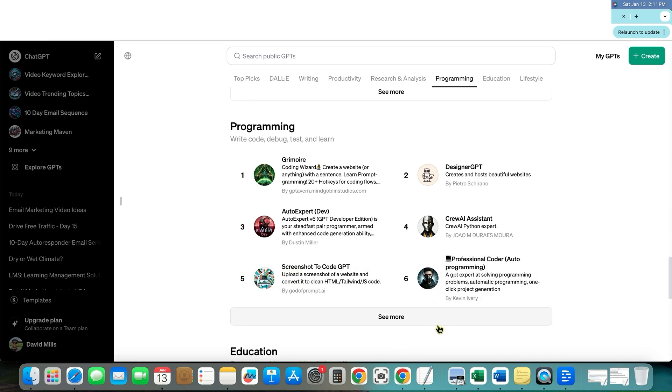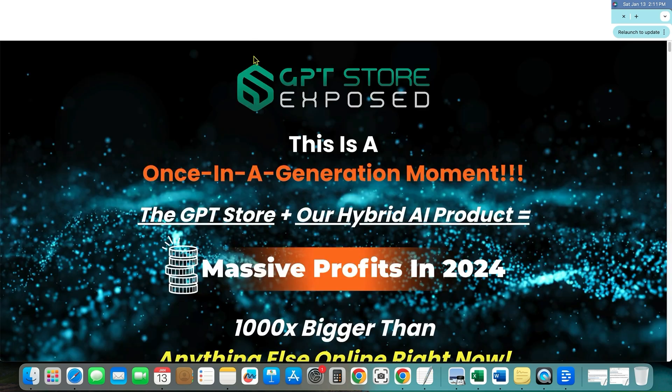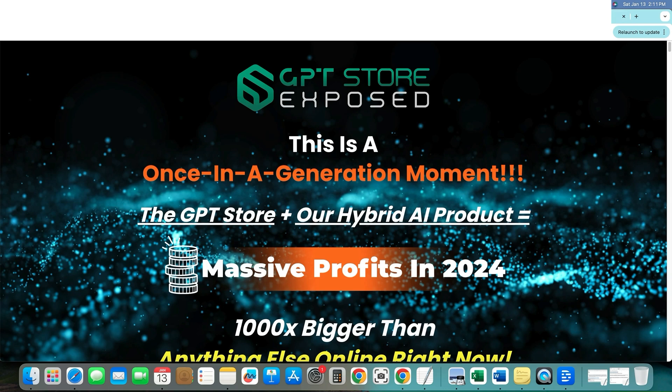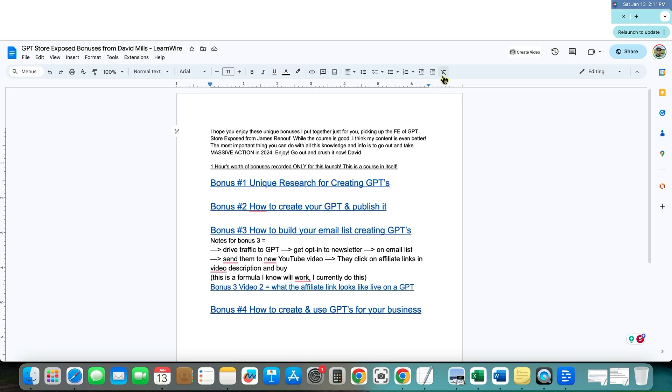And that is what I'm offering in my bonuses. If you decide to pick this up, if you pick up GPT store exposed via my link below, then you will get access to these unique bonuses right over here.